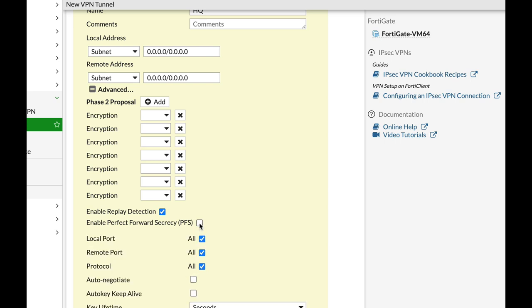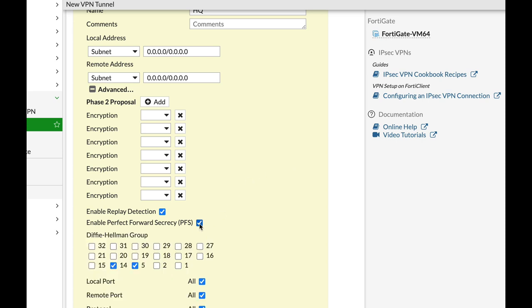It is used to create a shared secret key between the two parties, the two VPN gateways.